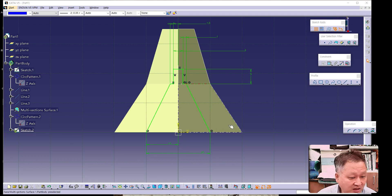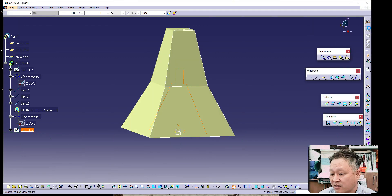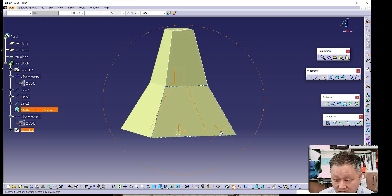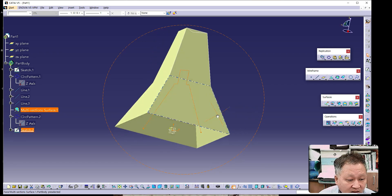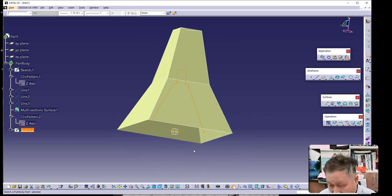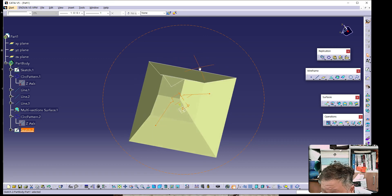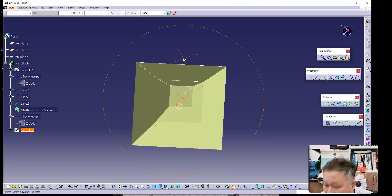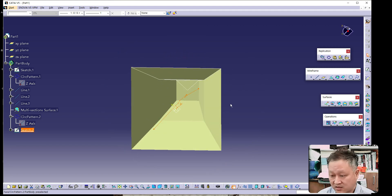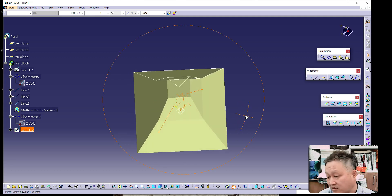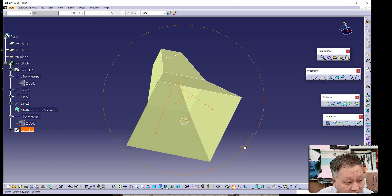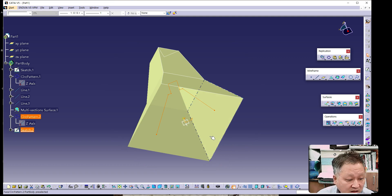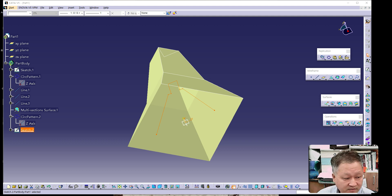Once finished, return to the Wireframe and Surface workbench. You can see this sketch has a slanted diagonal axis in its orientation. Looking at it carefully, you can see it has a diagonal axis, so we need to think carefully about the next steps to avoid mistakes.